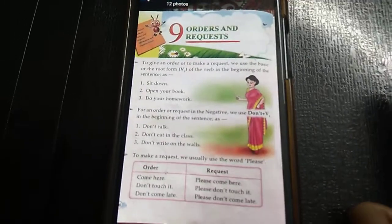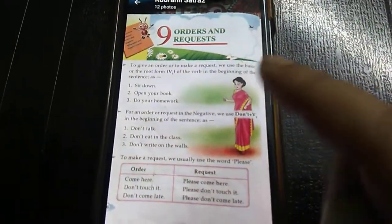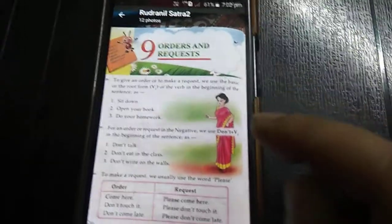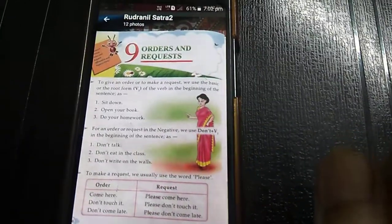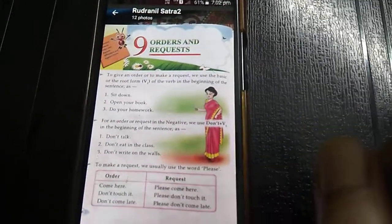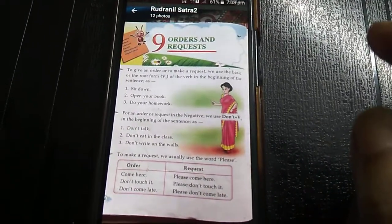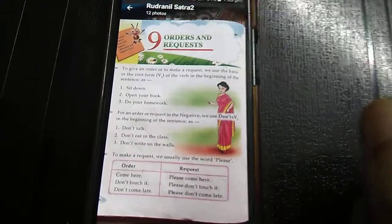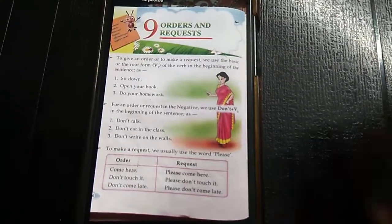Class 2, Chapter 9. Today we will do orders and requests. Order means to give an order. In an order, we will not use 'please.' For example: 'Close your book.' 'Shut the door.' This is an order. For a request: 'Please close the book.' 'Shut the door, please.'